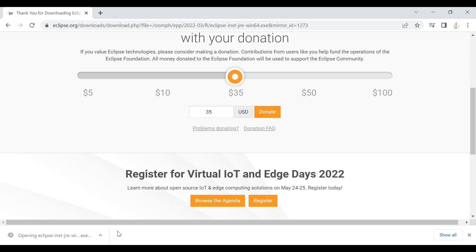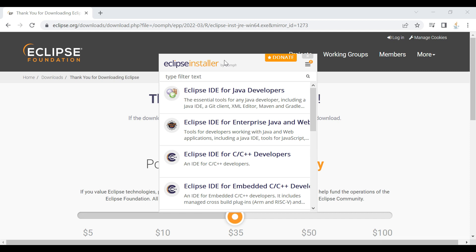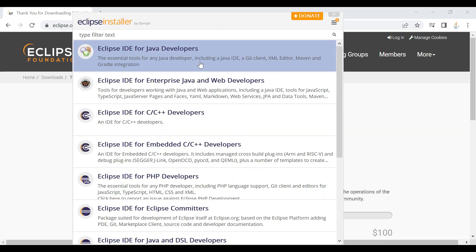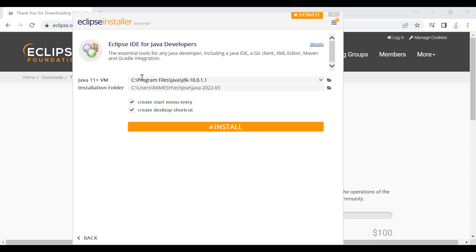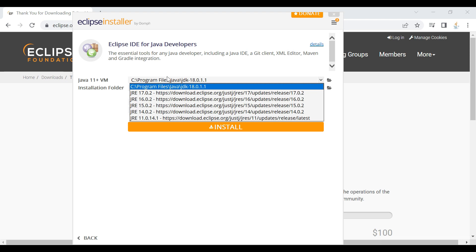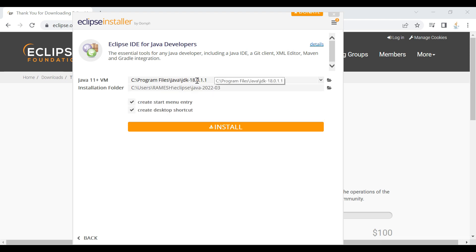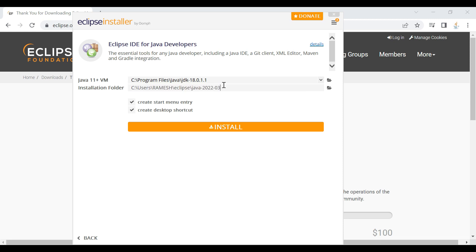Double-click the exe file. The Eclipse installer opens. We need to choose the appropriate installer — click on 'Eclipse IDE for Java Developers'. Next, we need to choose the installation folder and JDK location. By default, the Eclipse installer will fetch the JDK location from the Windows machine, so since we just installed Java 18, that location will be populated automatically. The default installation folder looks fine, so we'll keep it.